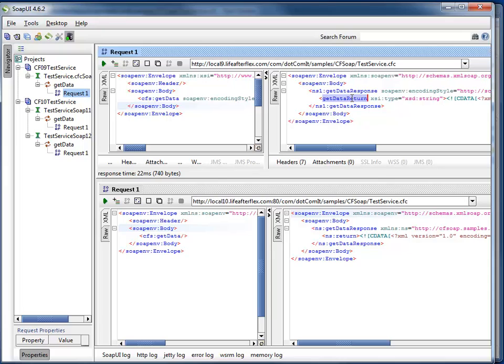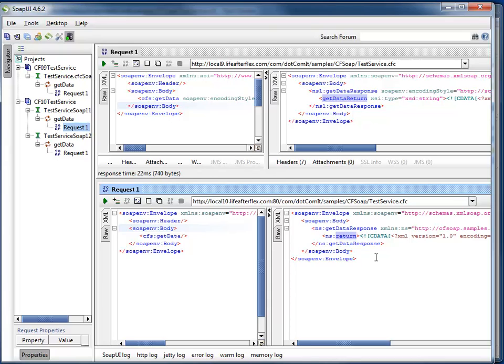Over on their end, the consuming end, they were hard coding, drilling down into the response and looking for that. But as you can see on the ColdFusion 10, which is on the bottom half, they changed it. So now it says return instead of getData return.